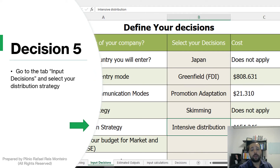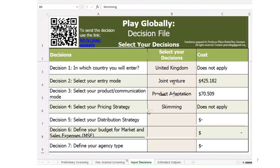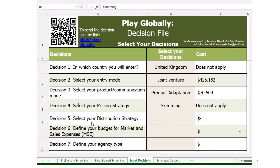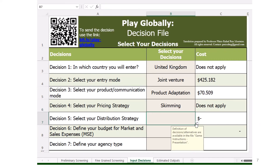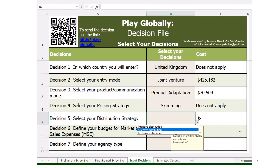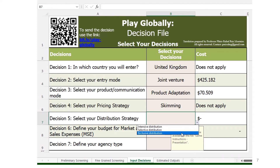You can go to the input decisions tab and enter your decision. The fifth decision is related to the distribution strategy. If you click here, you'll be able to see the three options available. As you can see, you can select these three options.